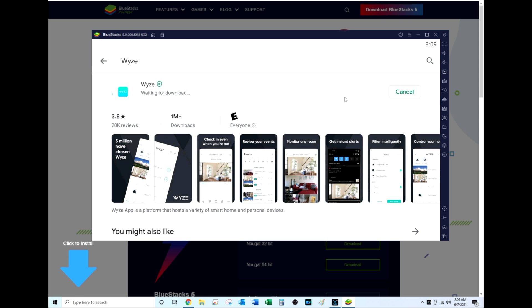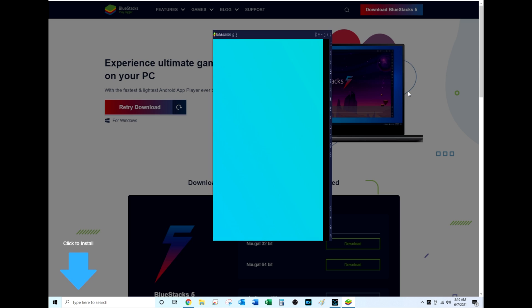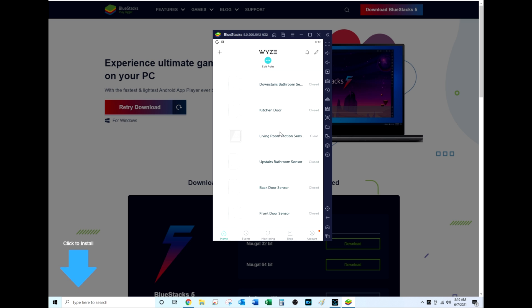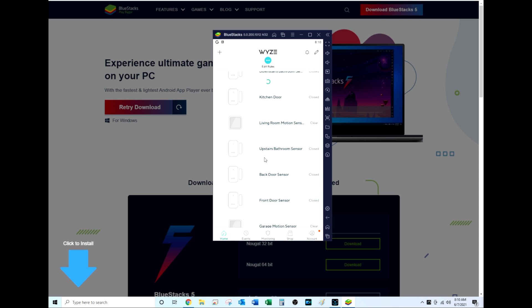You type in Wyze and then you see the app right there. Click your Install button and it installs Wyze. Once Wyze is installed in BlueStacks, you can open it up and then you just need your Wyze login and you enter that information.